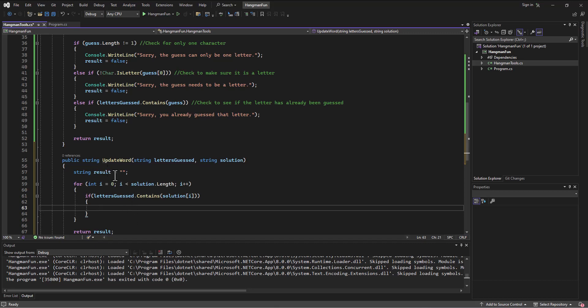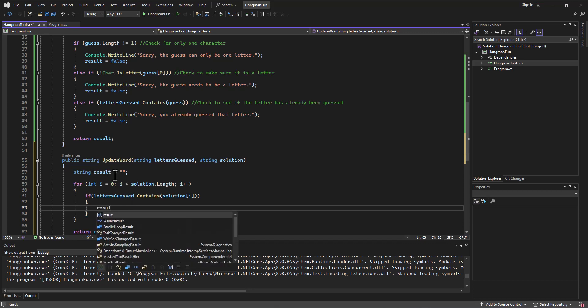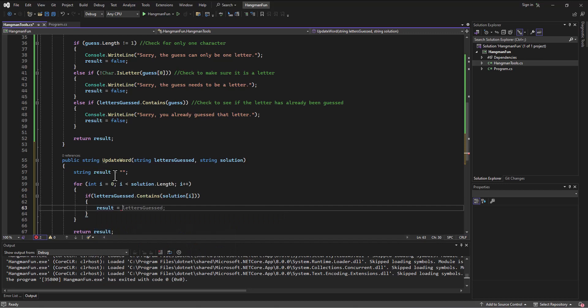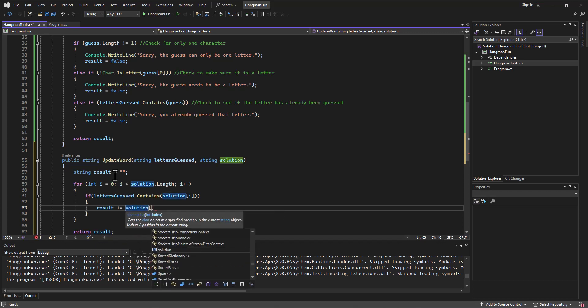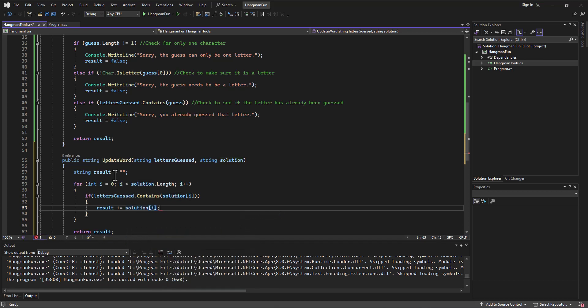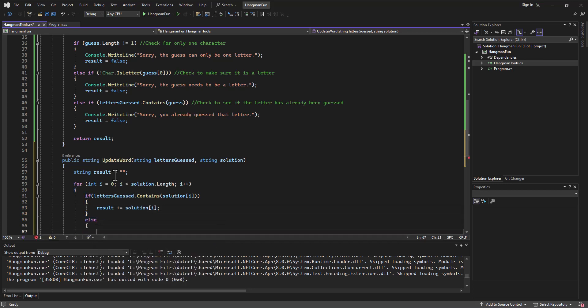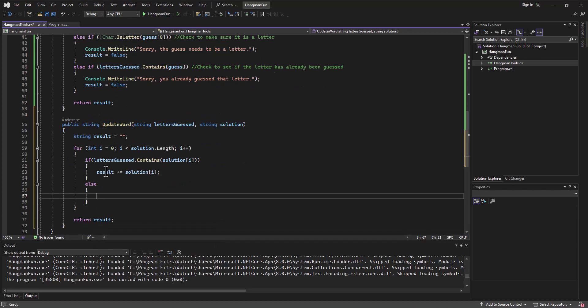If I found the letter in there, then what I want to do is add it to the result. I'm going to actually take whatever result was and I can do this with the plus equals and add the guess that's there at solution element I. Does that make sense?